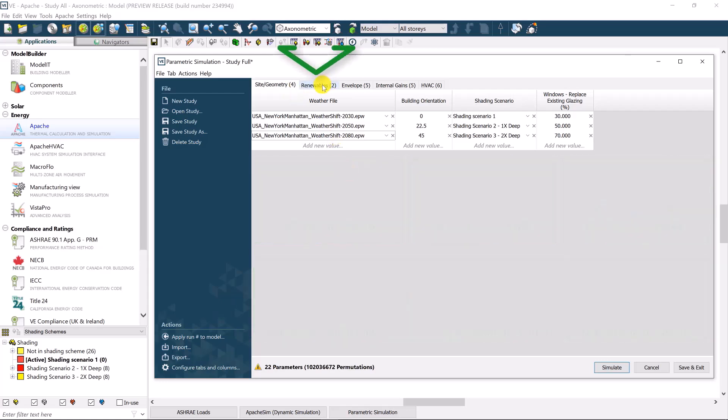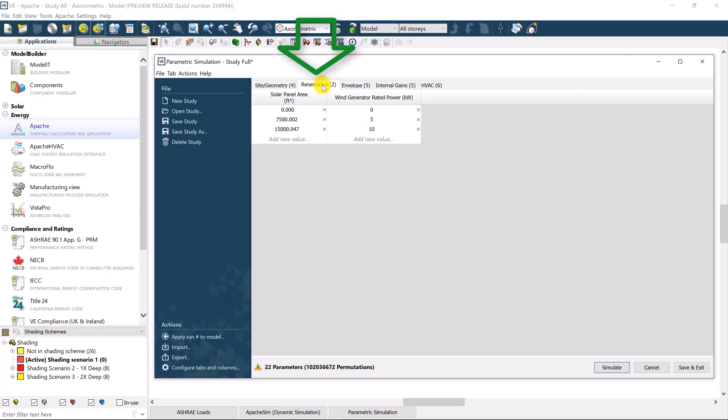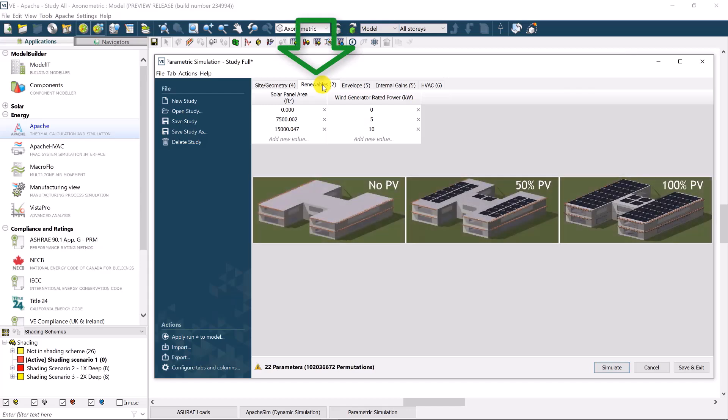In the second category, renewable energies, the varied parameters include wind power and solar PV panel area, whereby options may be none, or 50% of the roof area, or even 100% of the roof area.